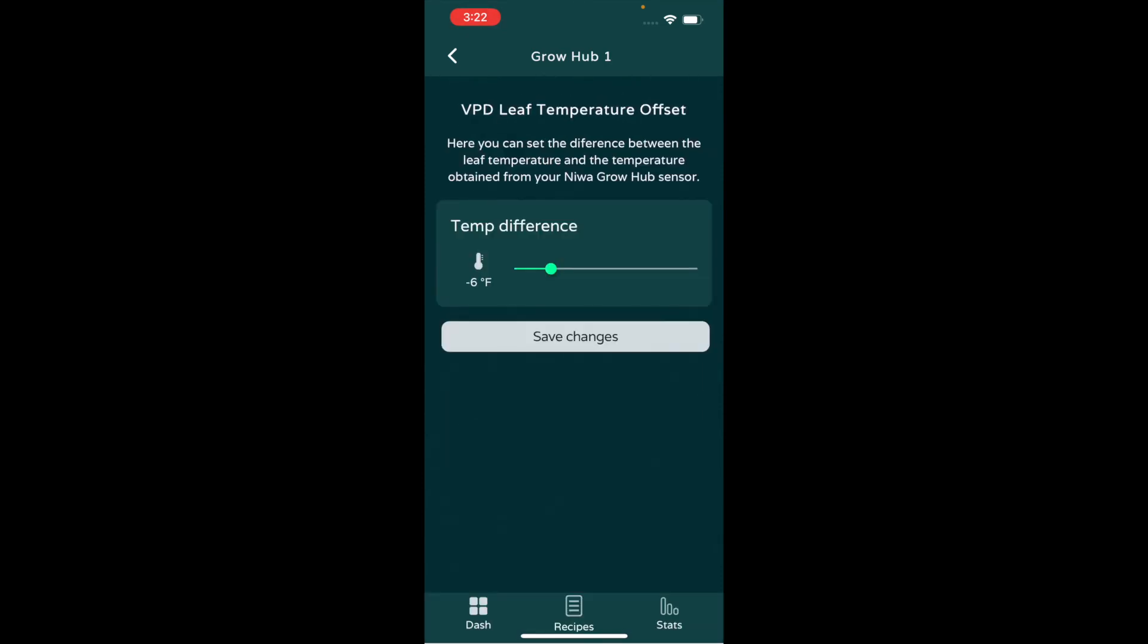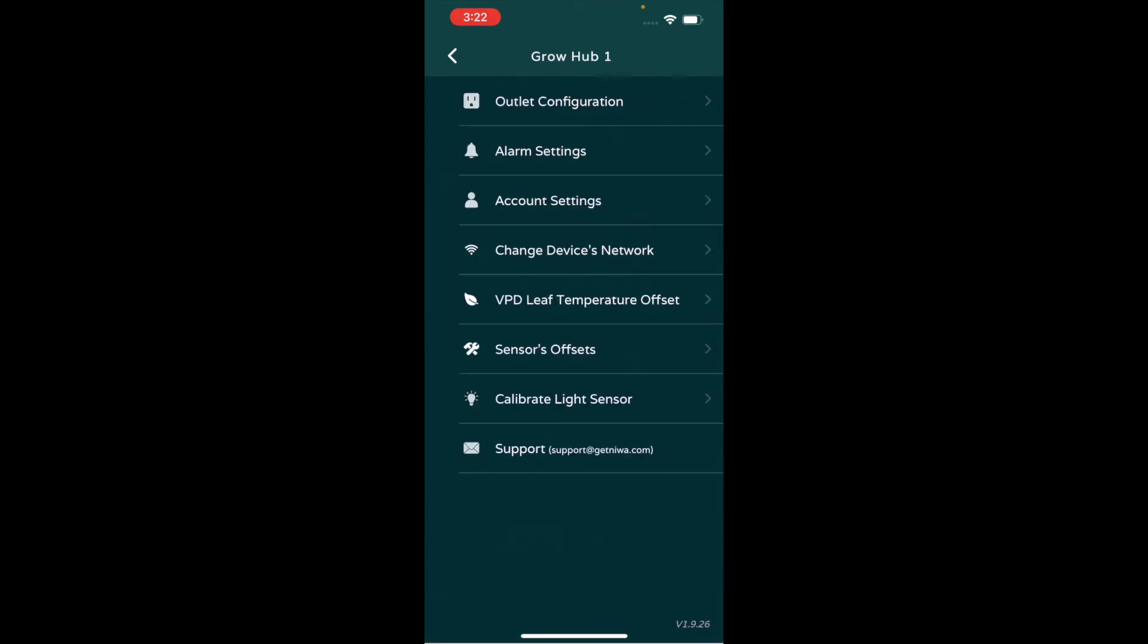Other things in here: the VPD leaf temperature offset. If you're really getting technical, then you can go and buy an infrared thermometer and take the temperature of the leaf. You see I have mine set at minus six, which is a pretty significant difference from the environment temperature and the leaf temperature. And the leaf temperature is where you want to be.